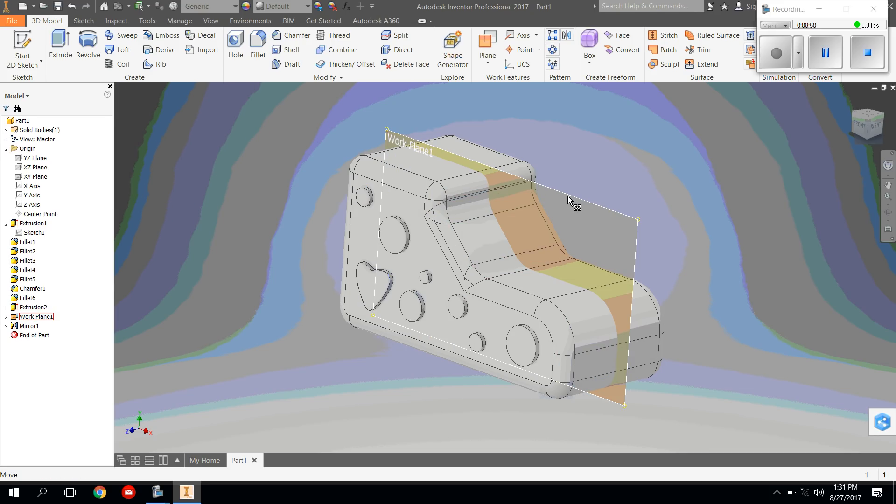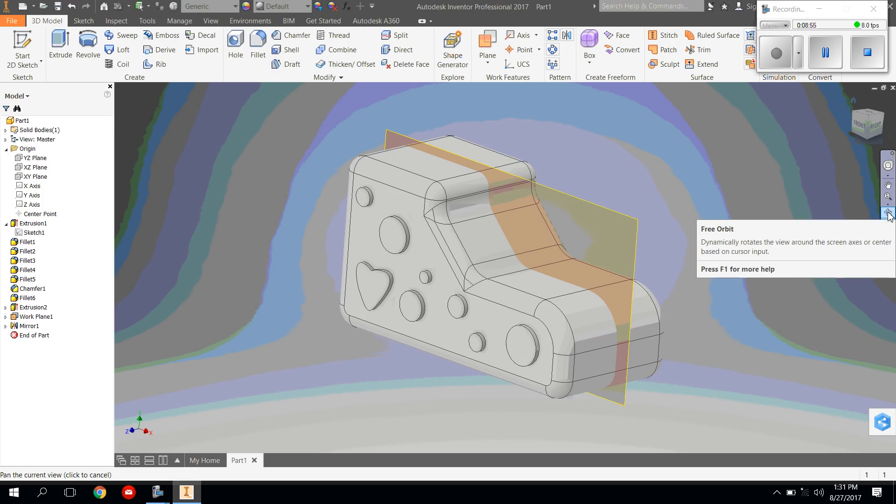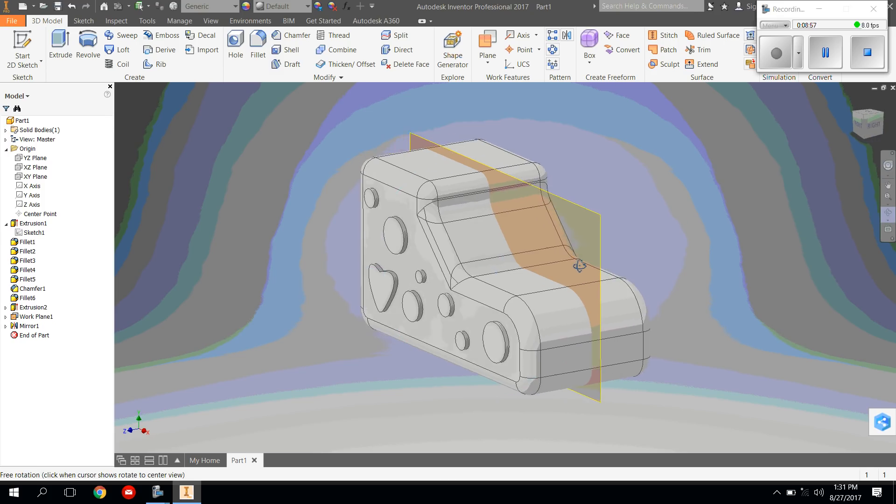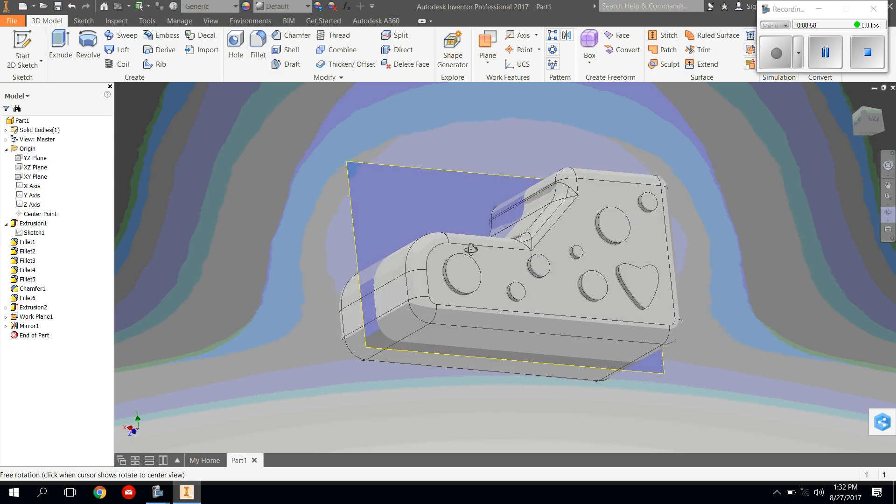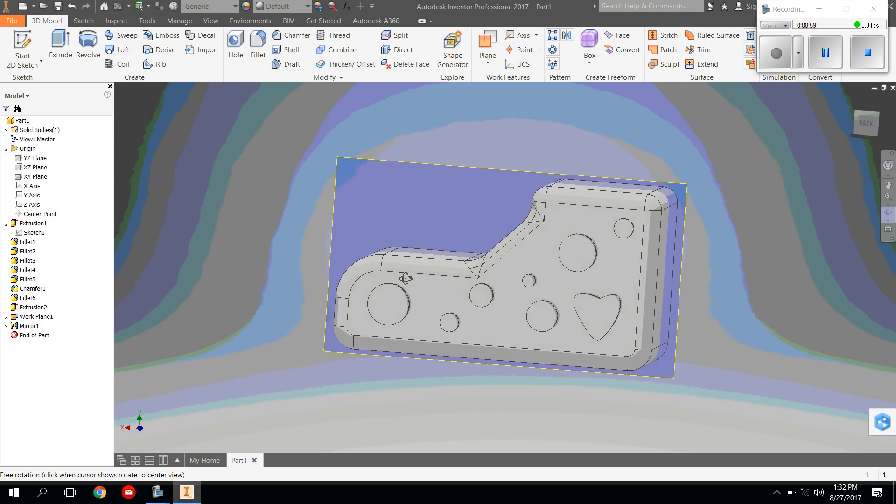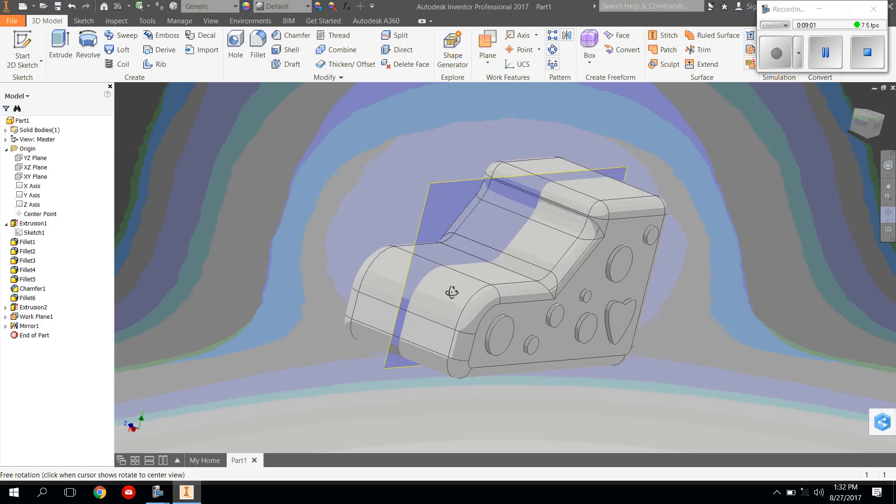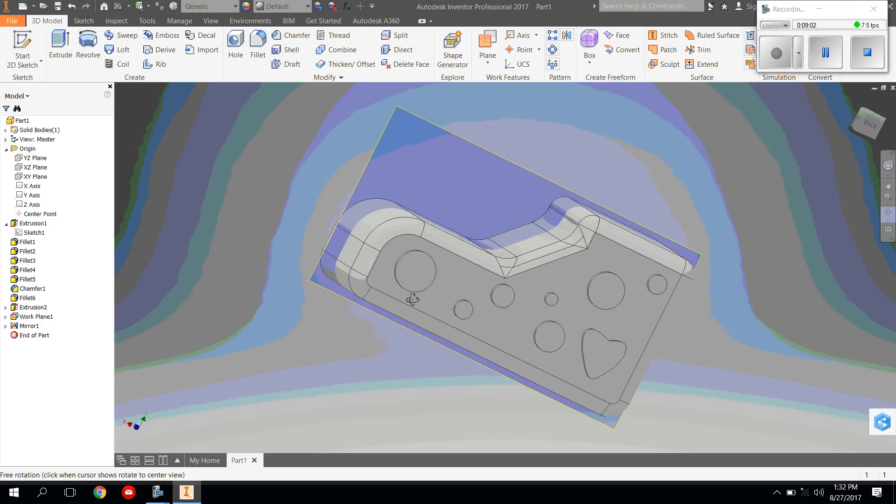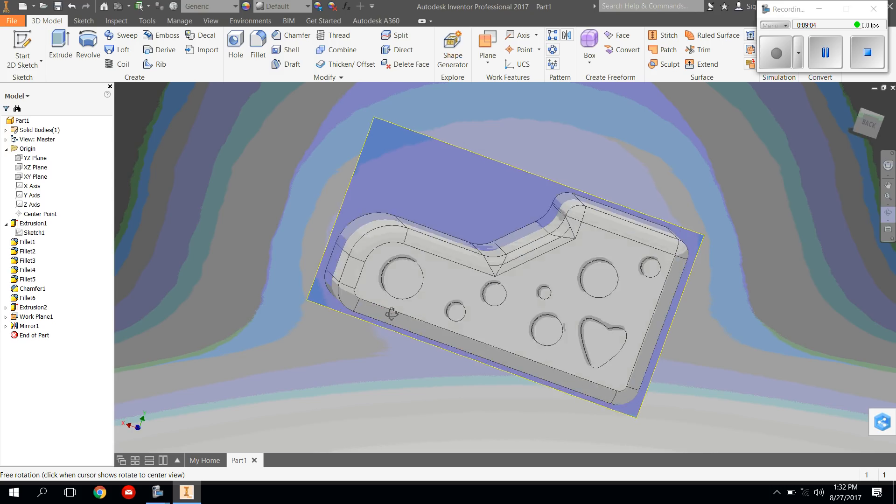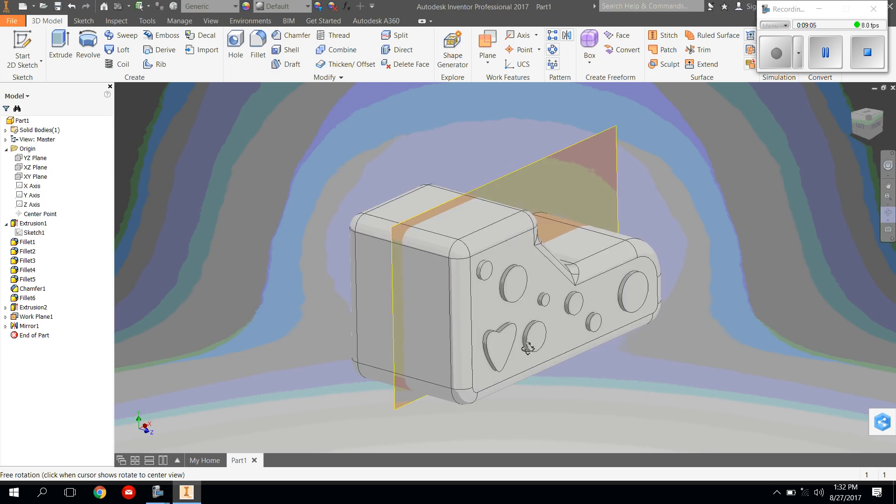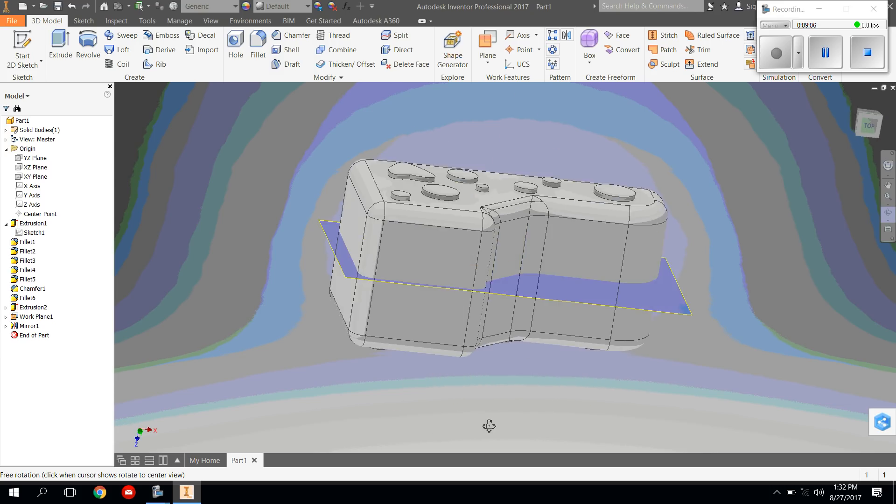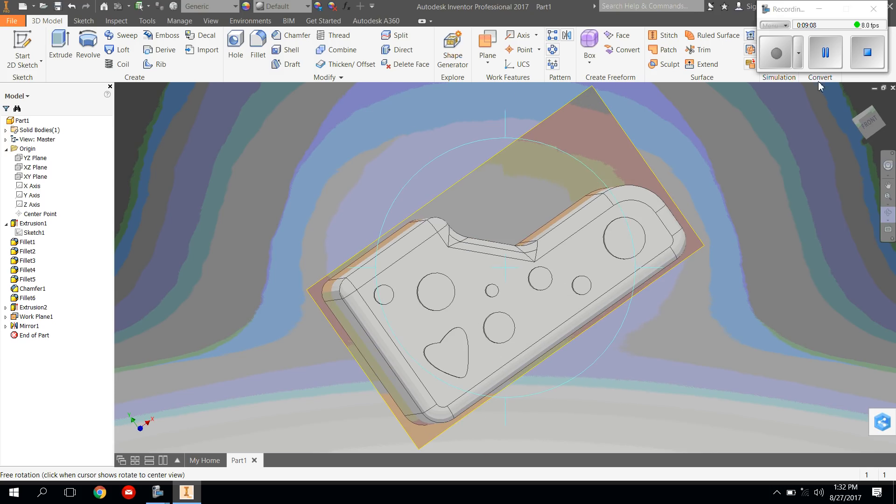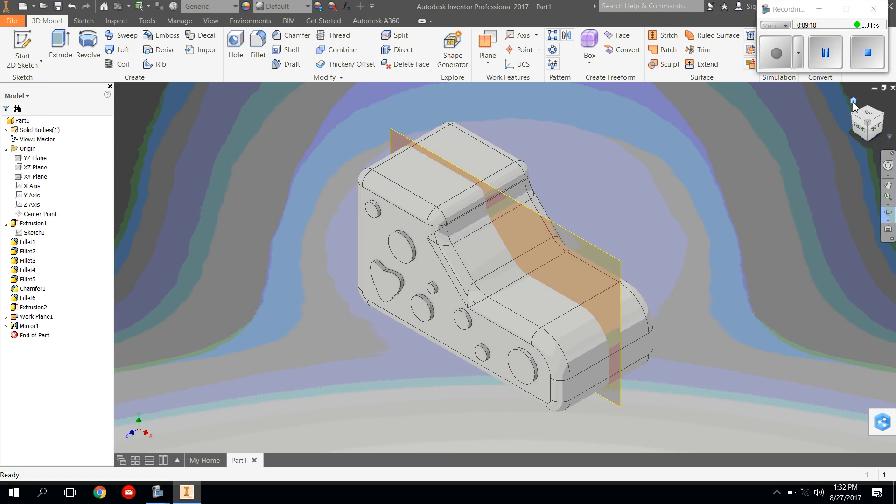Now, at this point, it doesn't look like anything happened. But if you take your orbit tool and you turn it, your design hopefully will show up on the other side. If this did not happen, pause, go back, and try again.